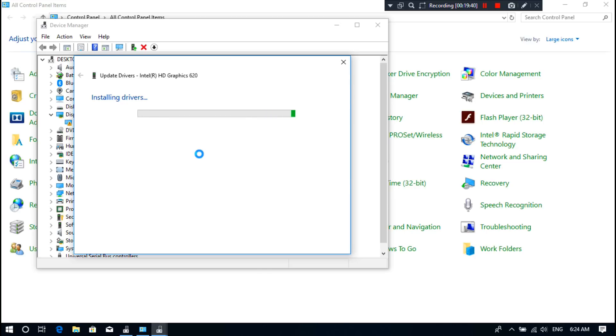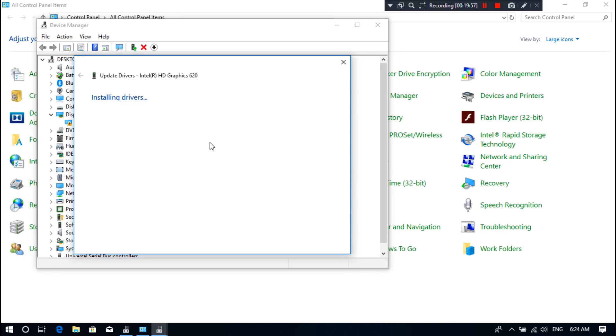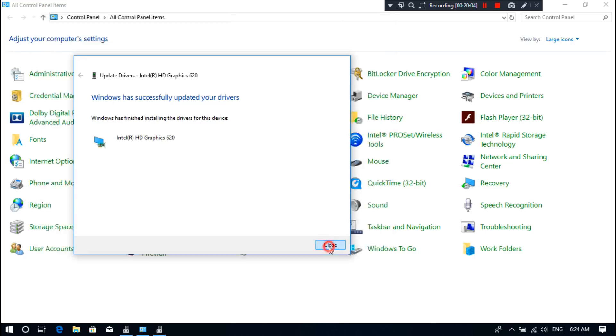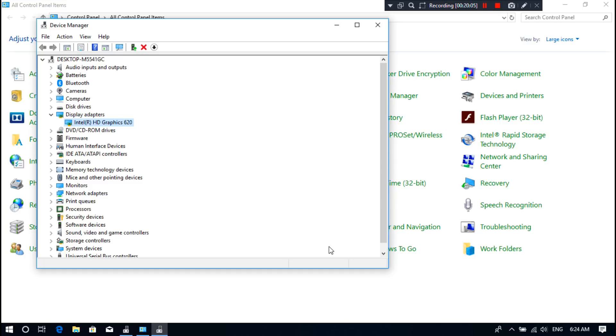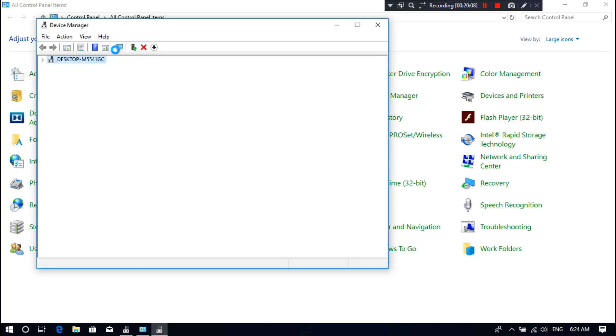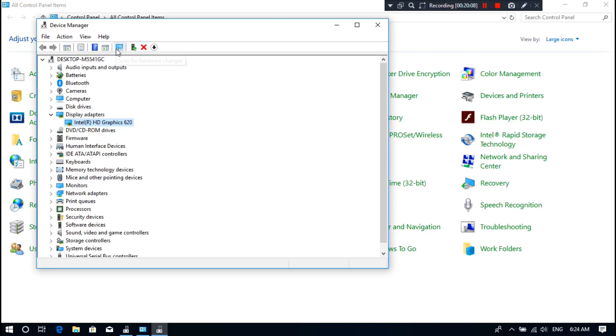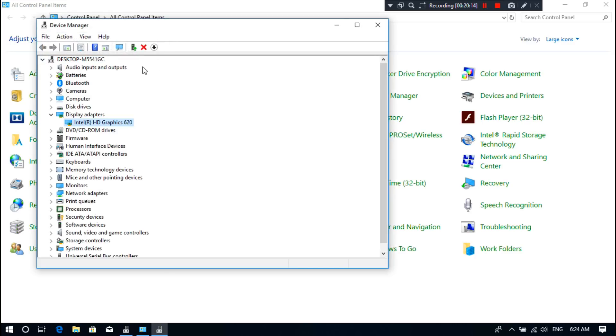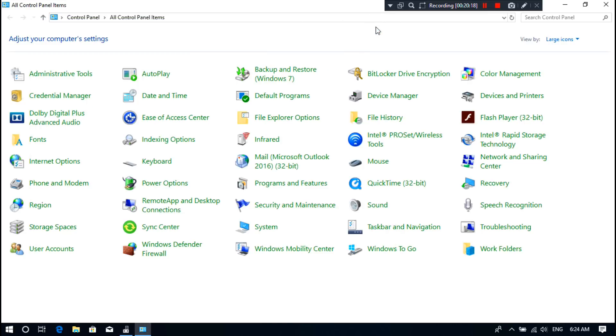After completing the process, display screen resolution changes by itself automatically, as you can see. All right, as you can see, status shows that Windows has successfully updated your drivers. Then click on Close. Then click on Scan for Hardware Changes. Now close all other tabs.